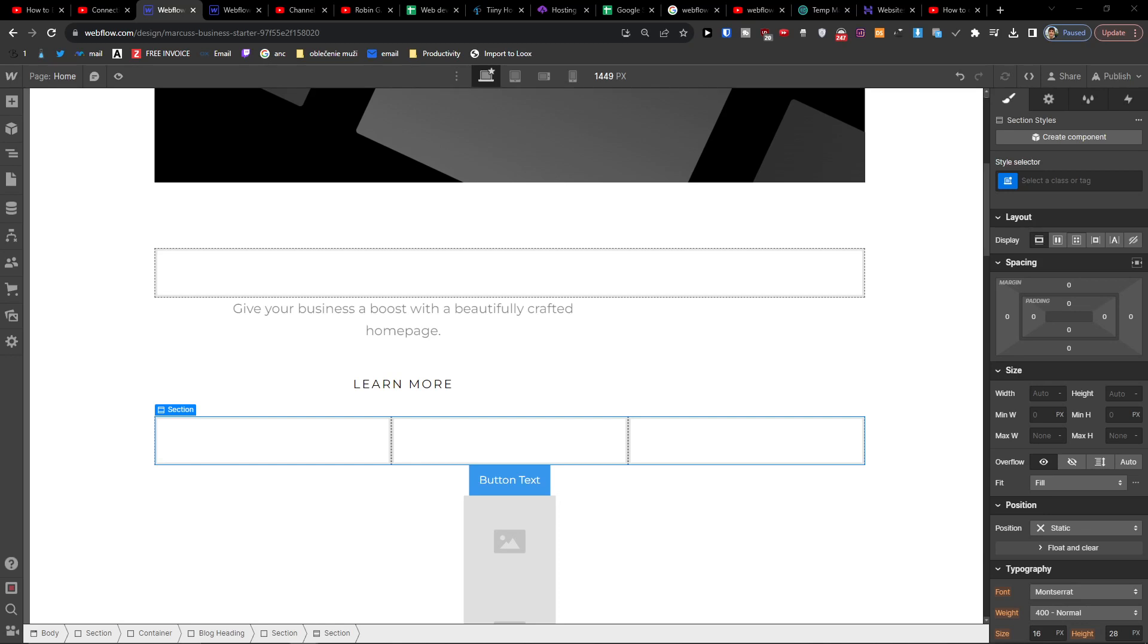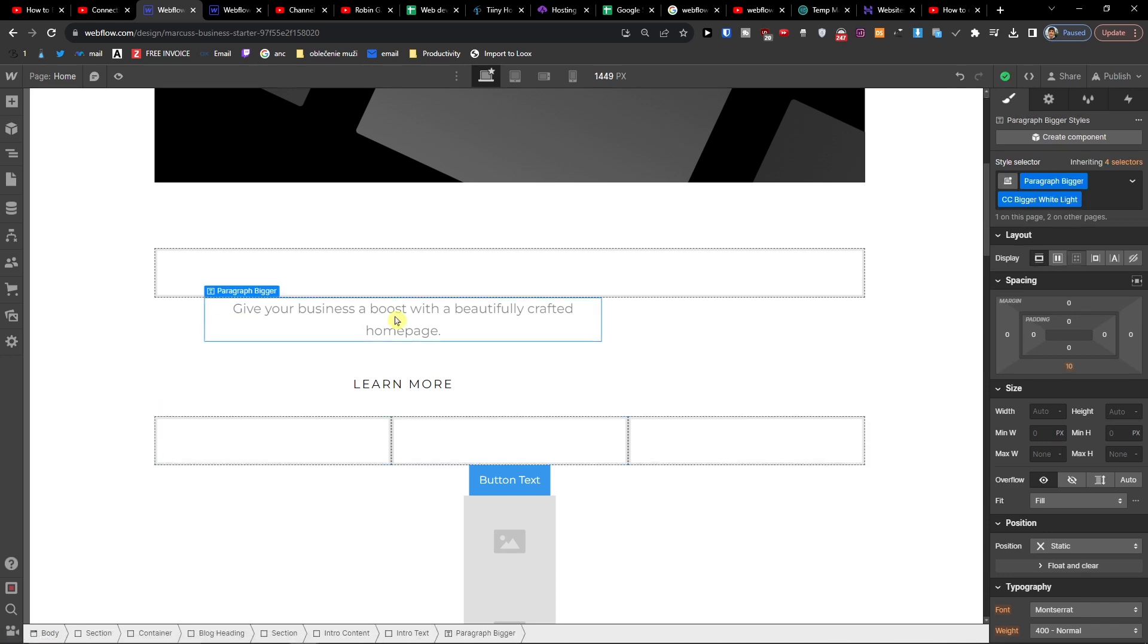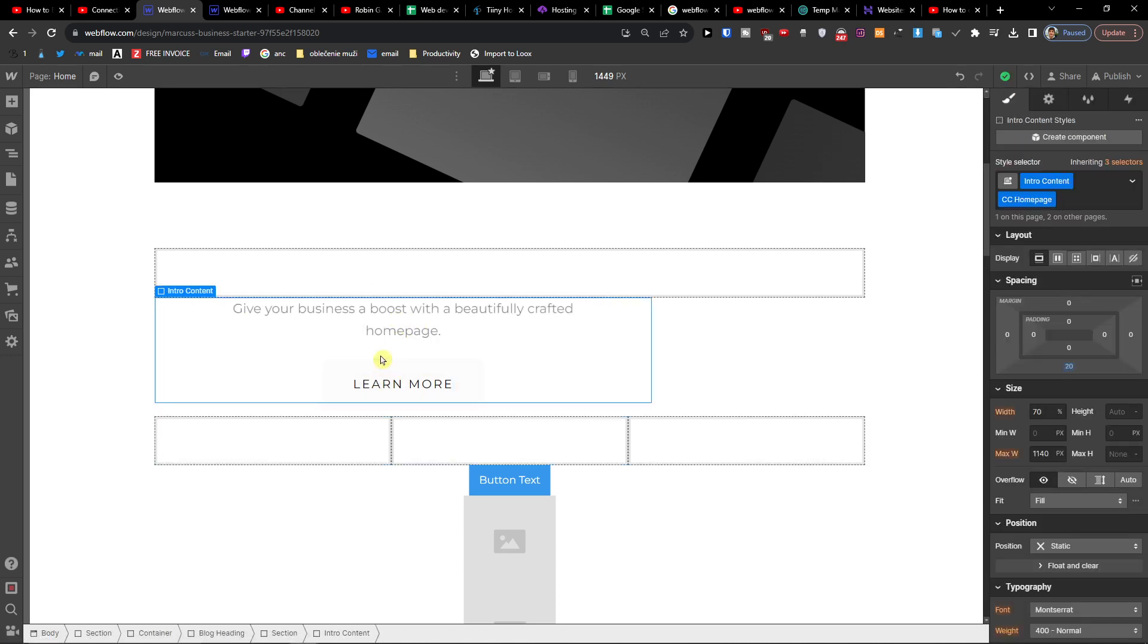Hey there guys, my name is Markus and in this video I'm going to show you step by step how you can easily add a divider line. So I have a text here and I have, let's say, a button here.